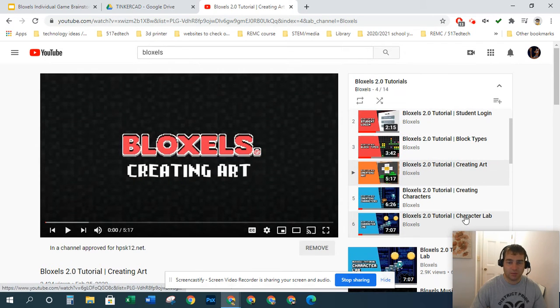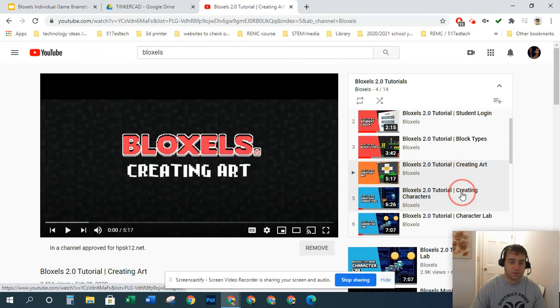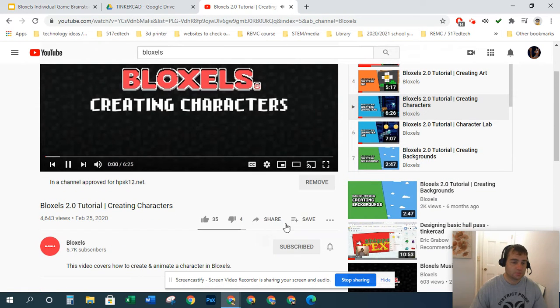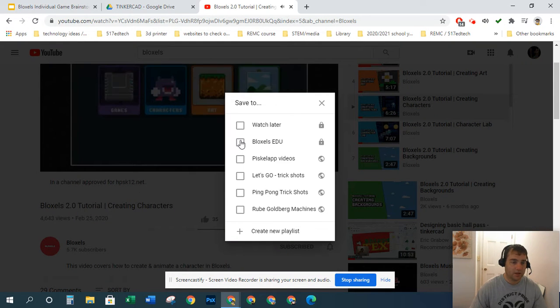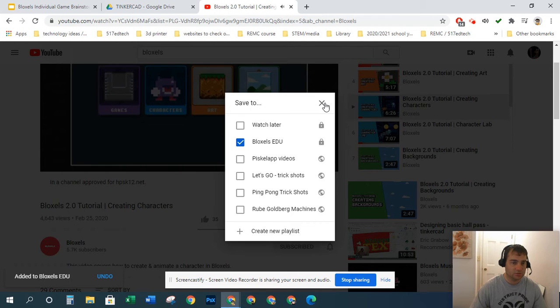Now let's say I want to work on creating characters. I can go ahead and add it to my Bloxels EDU playlist, and there it is, added to Bloxels EDU.